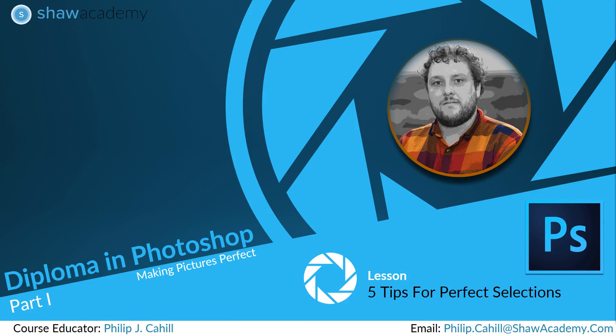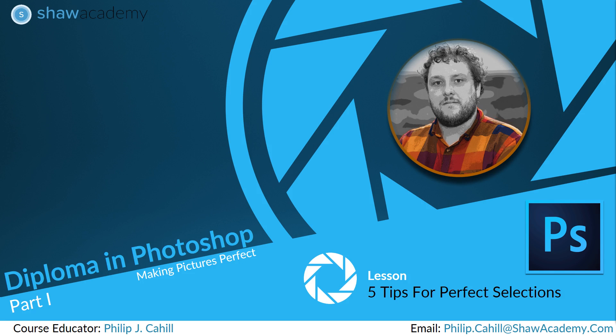Hello everybody and welcome to another quick tip guide from your Photoshop educator, Philip Cahill, here at Shaw Academy. In our previous lesson we were dealing with selections, so we're going to talk about getting those perfect selections and give you a few extra tips and tricks to get you on your way.